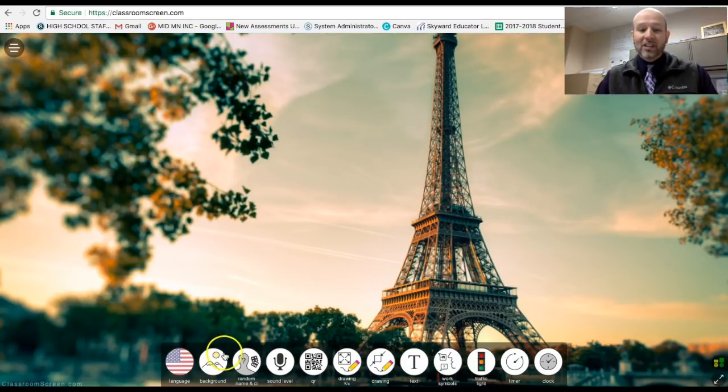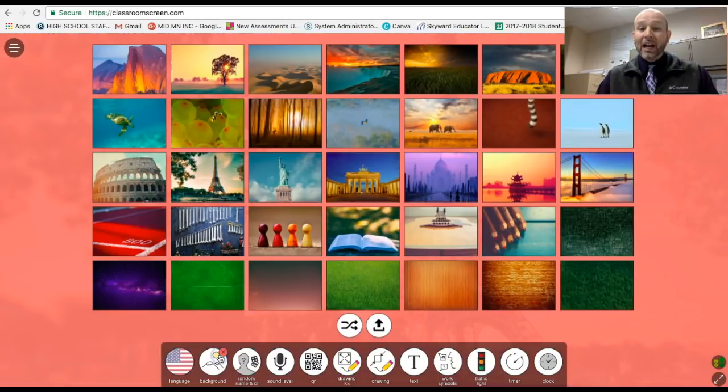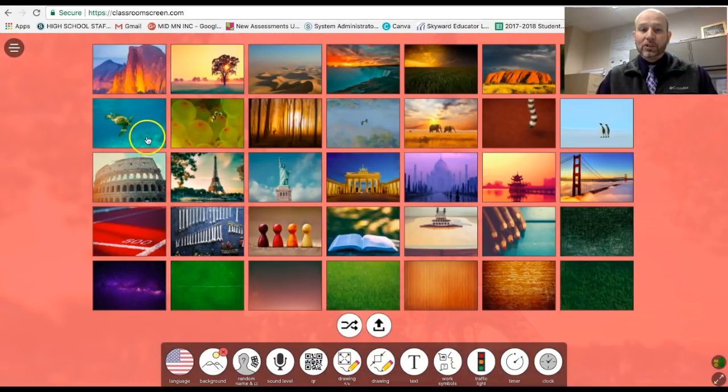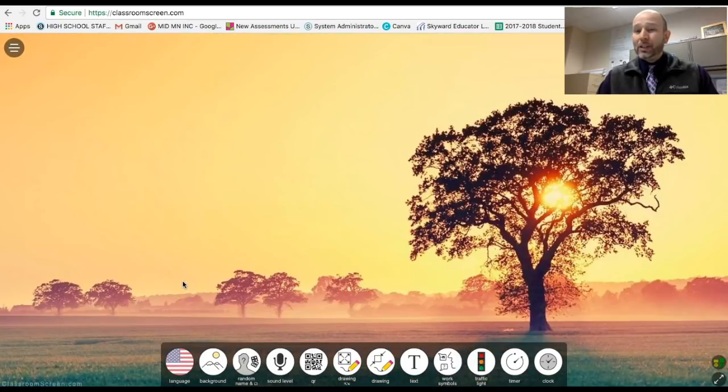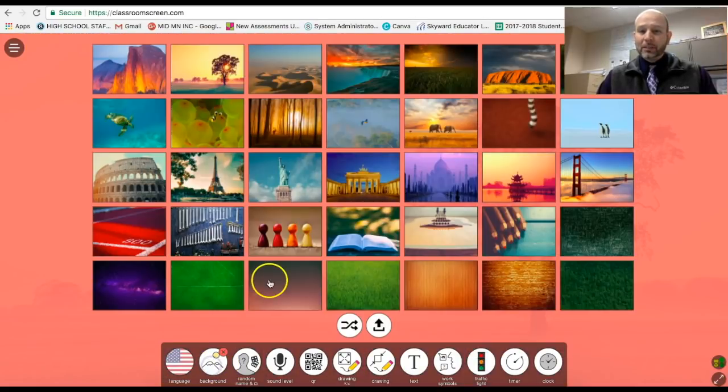The next cool thing is this Eiffel Tower. I actually chose that image from a variety of different images that are included here. And as you can see here, I'm going to click the background.